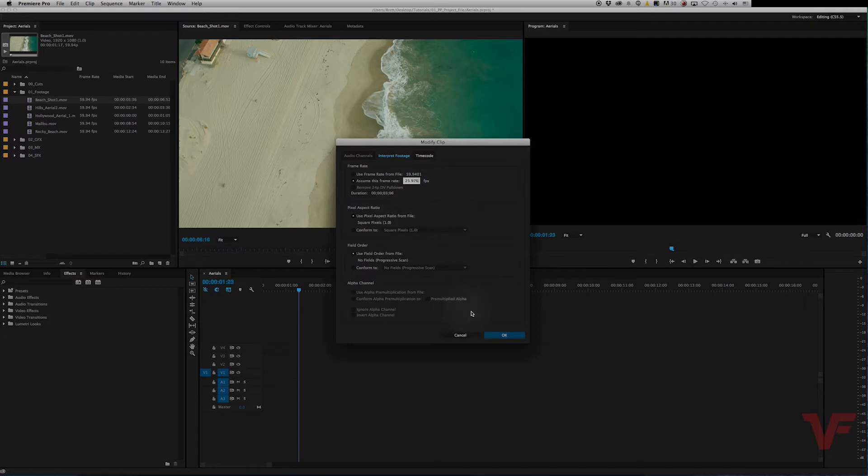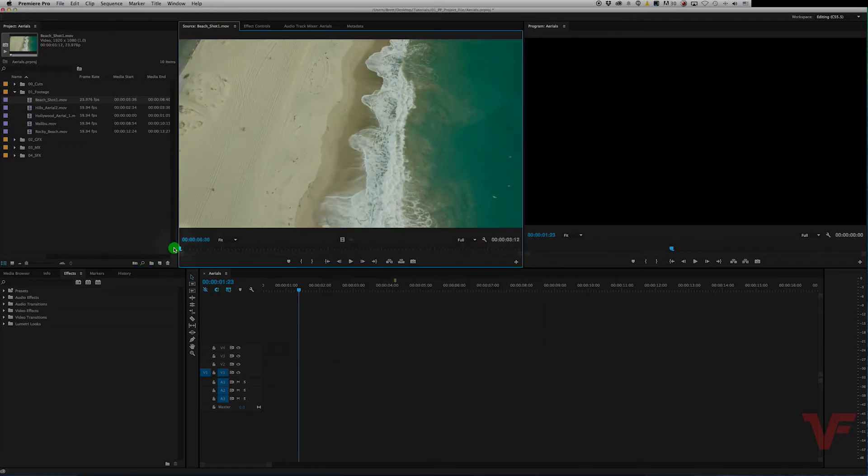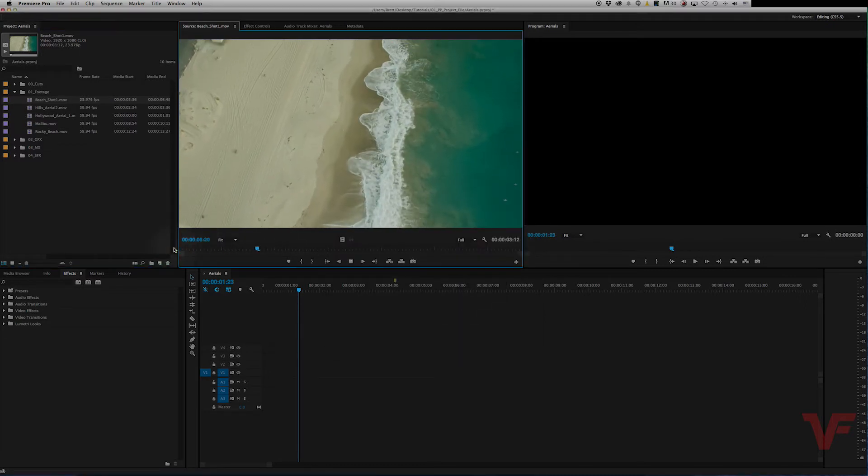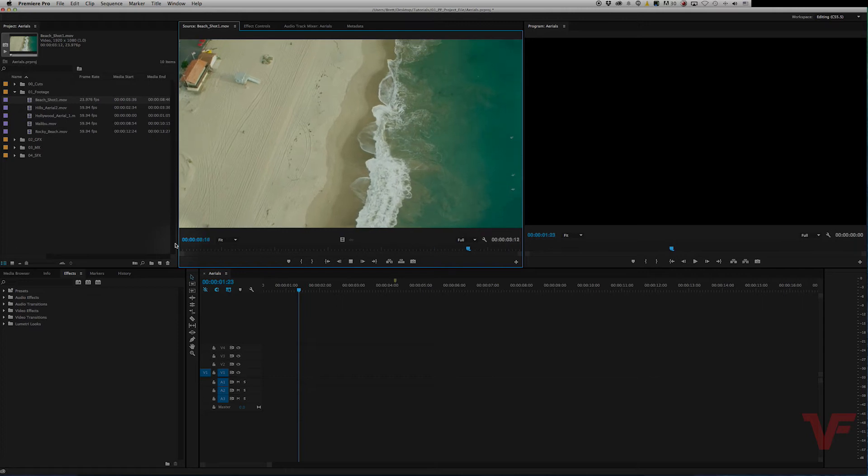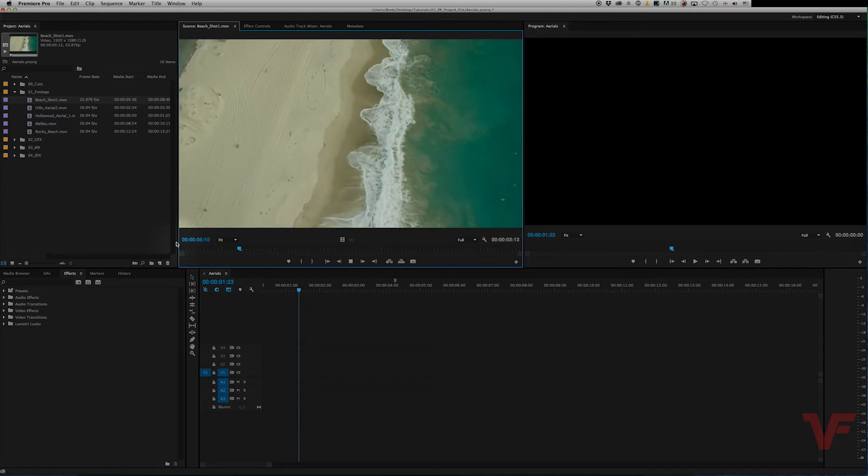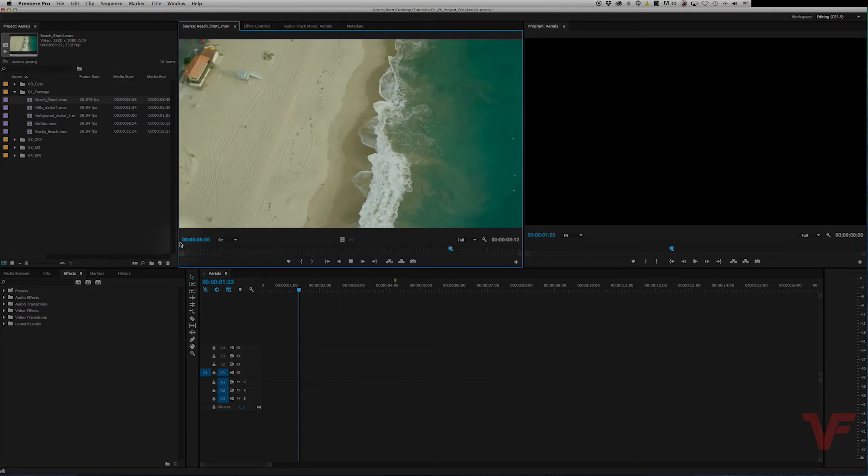Everything else stays the same. Hit OK and now you can see it's played back at 23.976 frames per second.